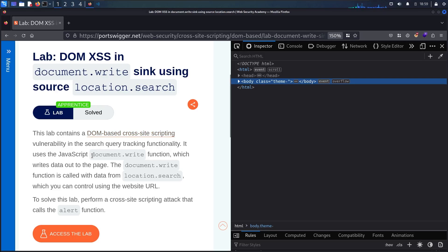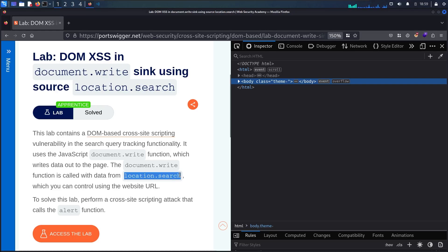It uses a javascript document.write function and calls it in the data from location search. Together we will see we have to do something special so we can do an XSS attack. To solve the lab, all we have to do is run the alert function.